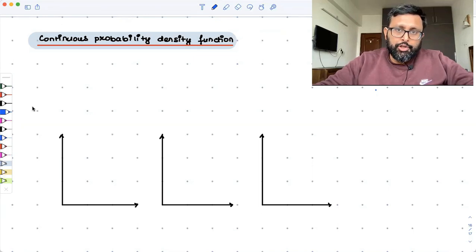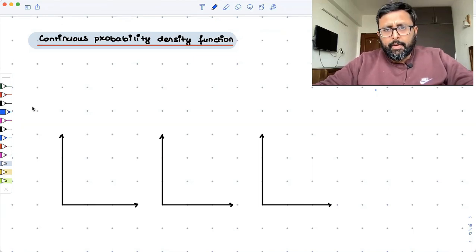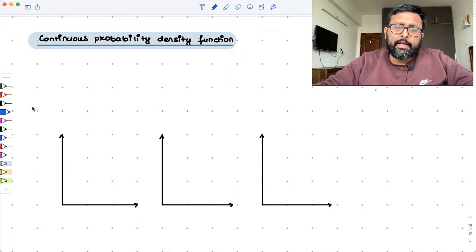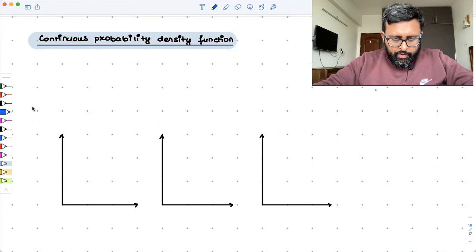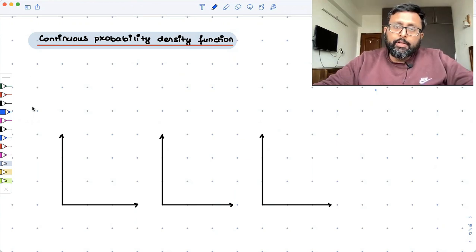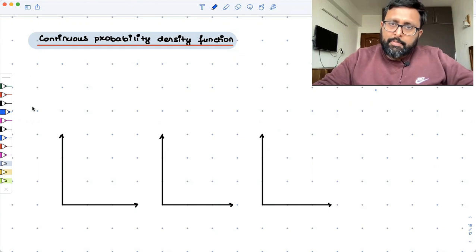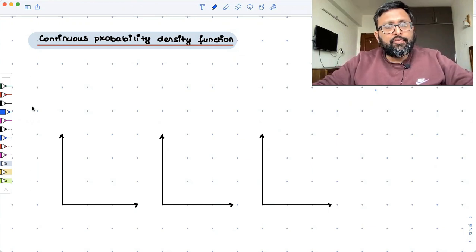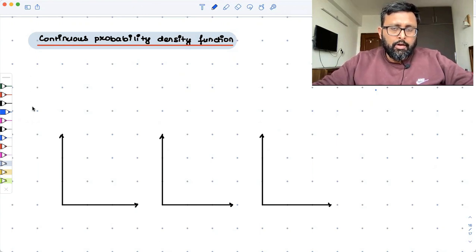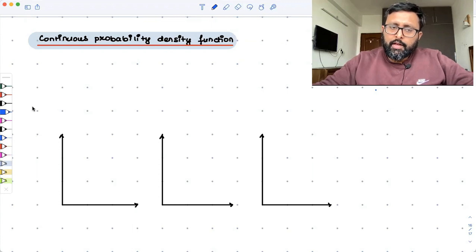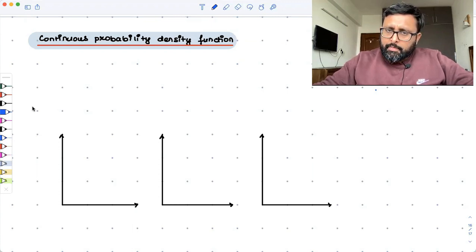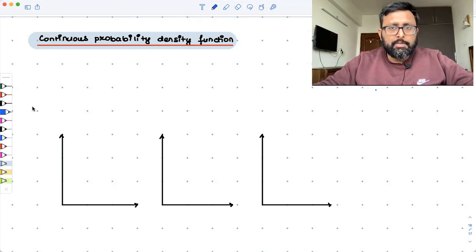Let's take an example to explain what a continuous probability density function is. There is a bottler of soft drink who has a machine filling soft drinks into different bottles. Imagine an assembly line on which thousands of bottles are coming and the machine is filling soft drink in each of these bottles.